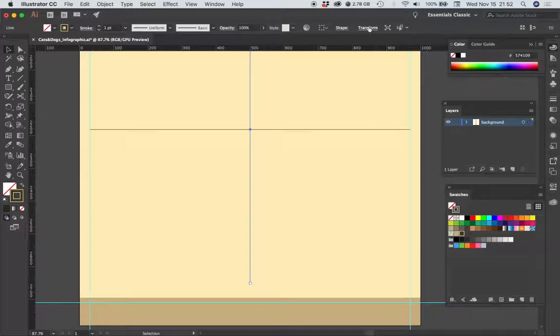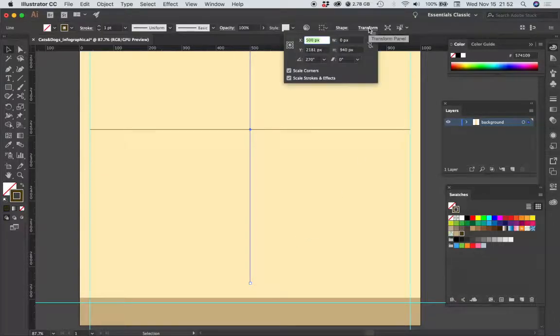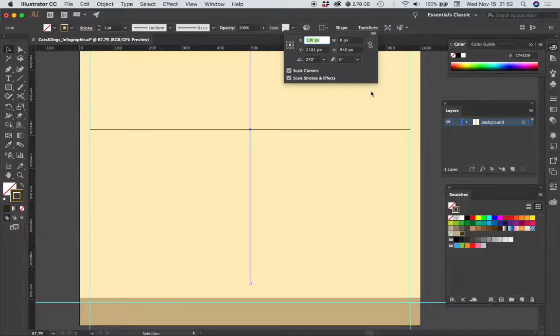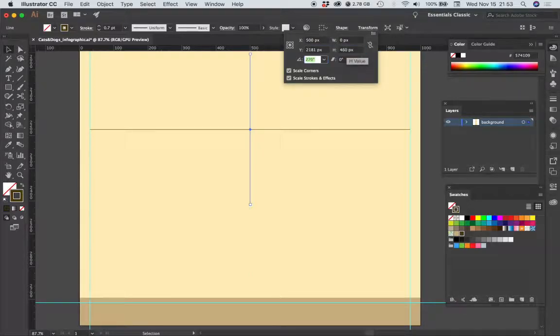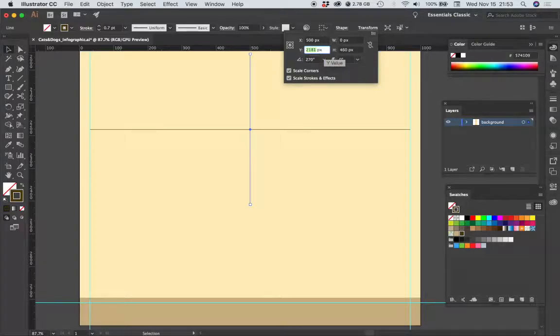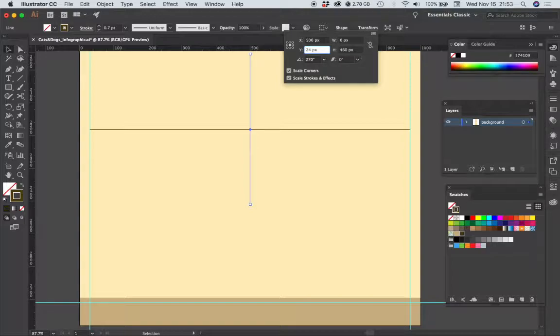I'm going to go to the transform panel. I'm going to make the height of this rule 460 pixels, and the Y position is going to be 2438.